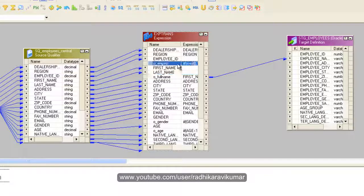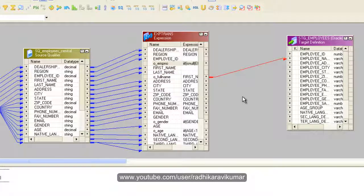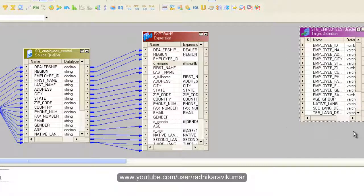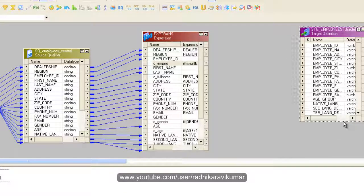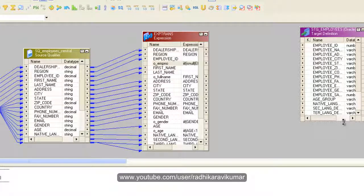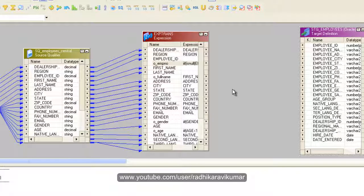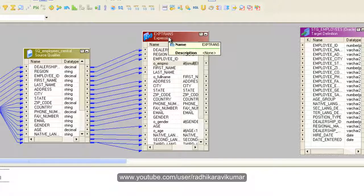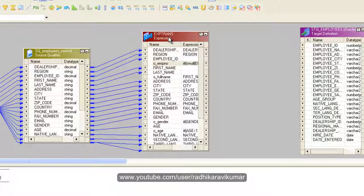We had created the employee ID. Now what we'll do is we will make use of a filter and filter out the employee ID where it is 999.